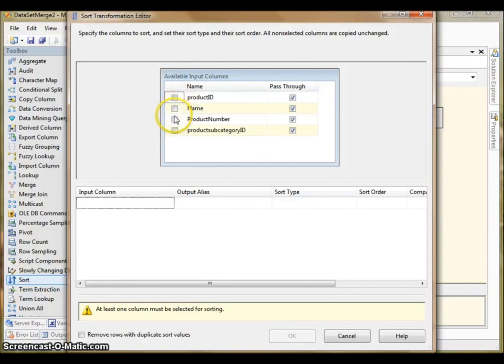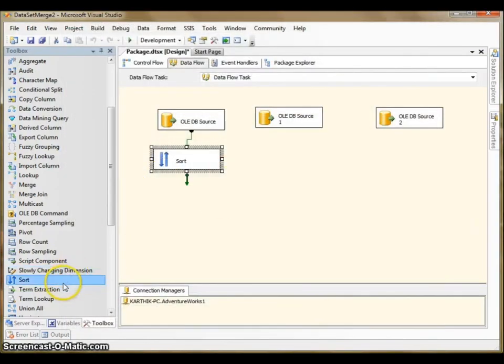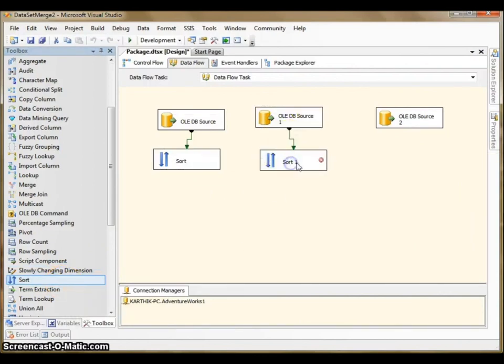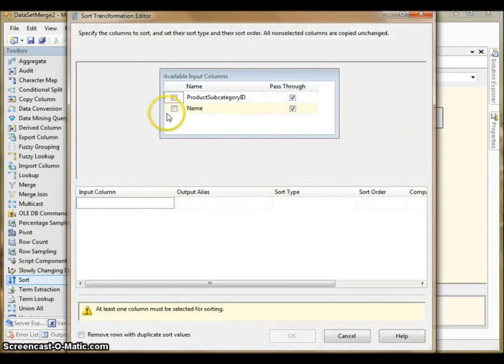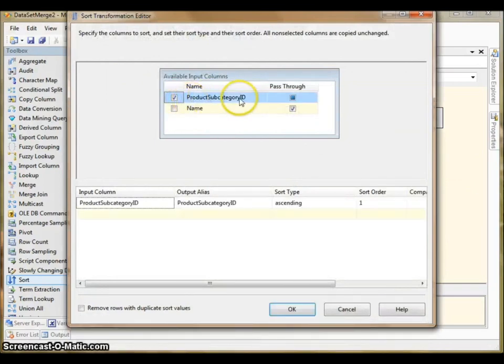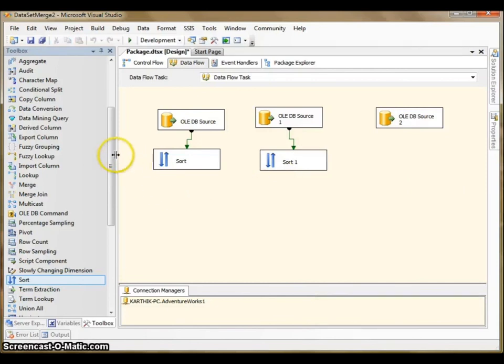I am going to sort based on product subcategory ID, which I already know. We need to connect to this task and then select the same ID here because it is going to be joined in the next task.